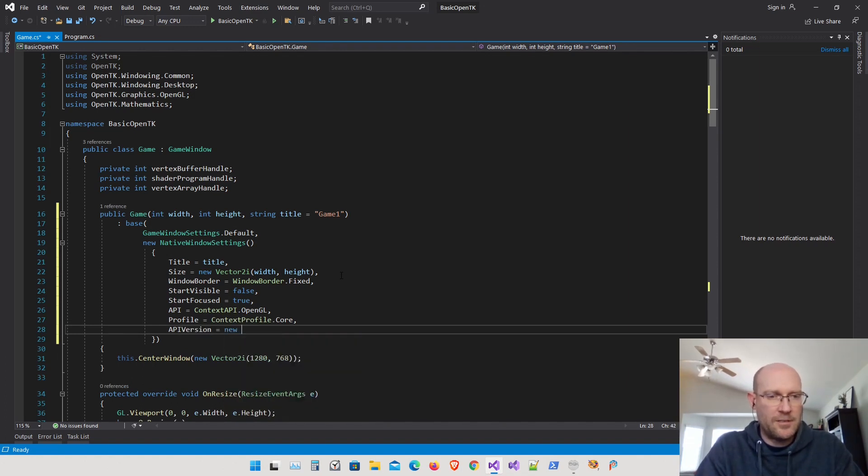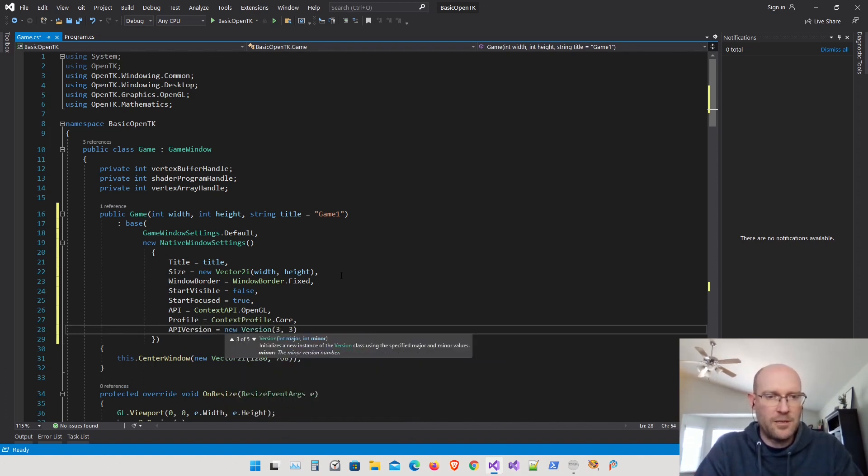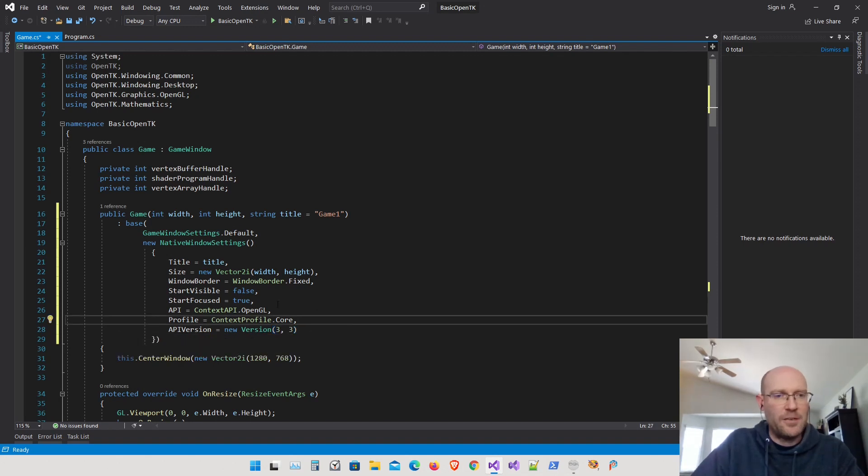We also want start focused set to true. For the API, I'm making sure this is OpenGL — not OpenGL ES. For the profile, I want to set this to the core profile. And finally, let's set the version — we've been using 3.3, so I'll continue with version 3.3.